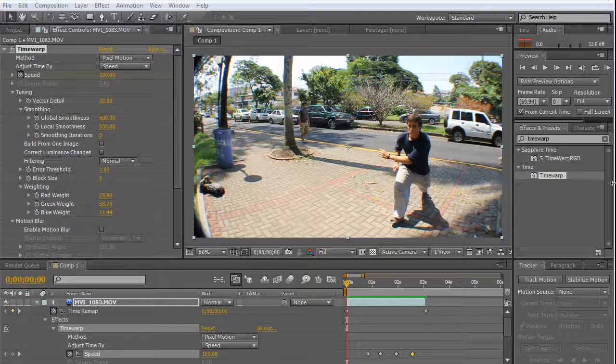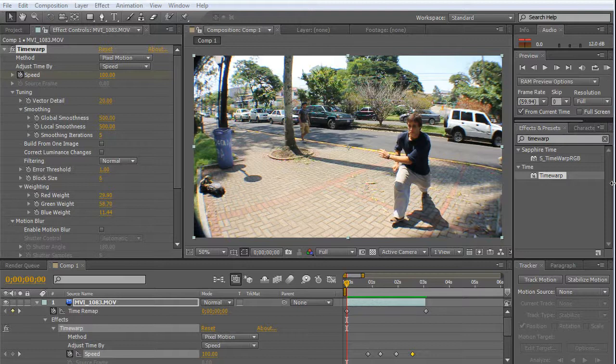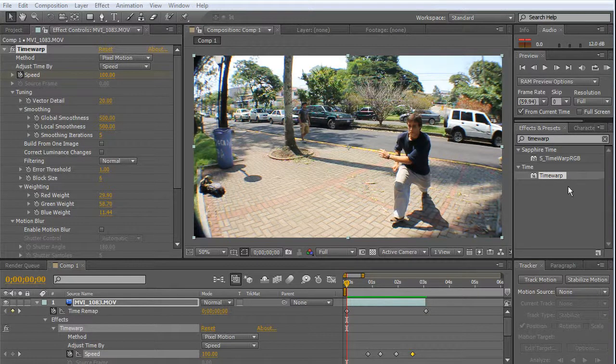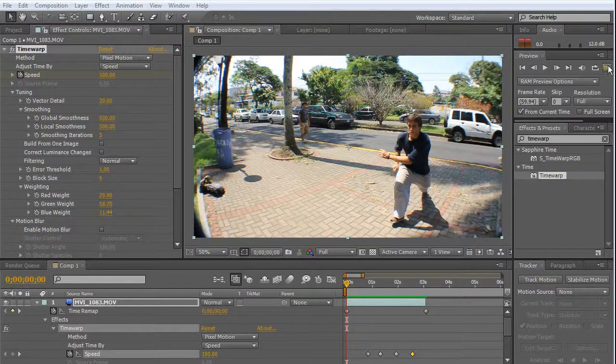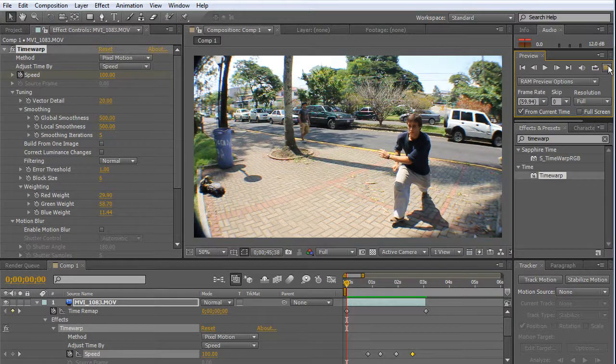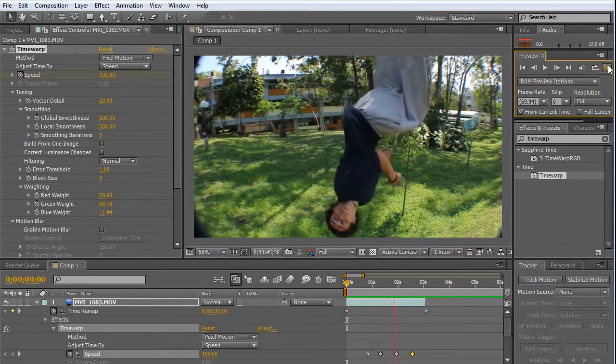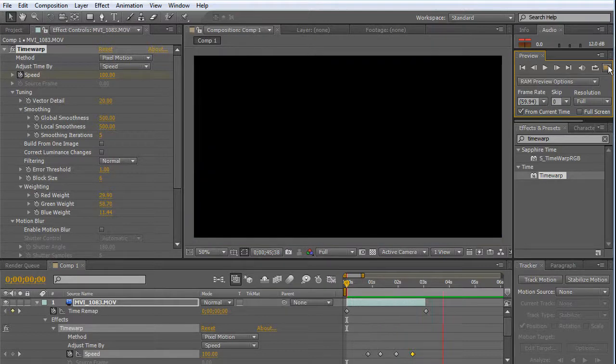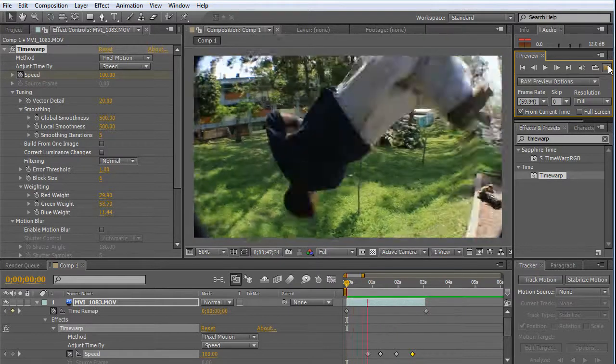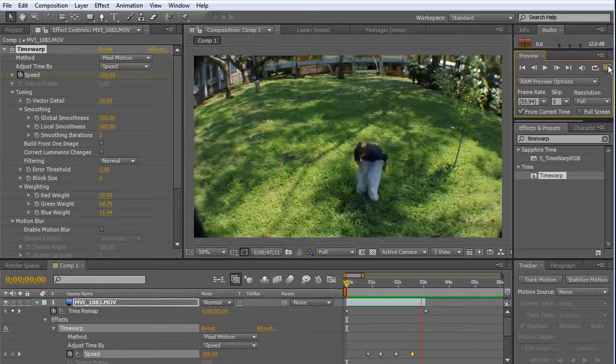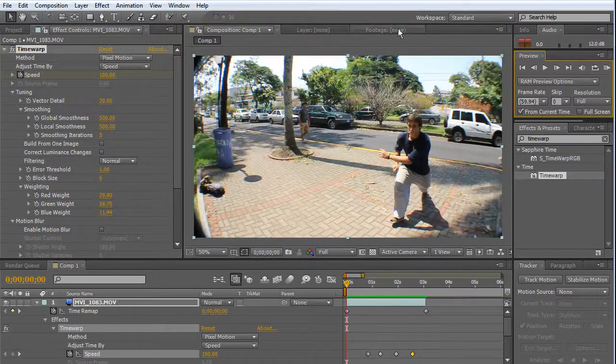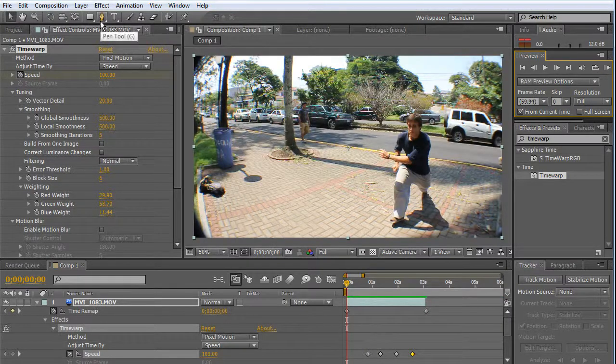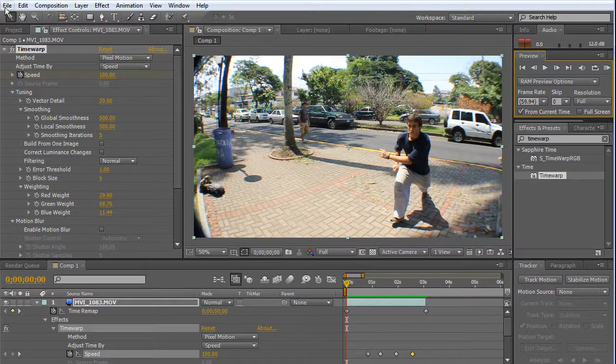Hello guys, in this tutorial we're going to learn how to make a slow motion effect, also known as bullet time. And this is how it looks. Very simple but very powerful. We are using only After Effects built-in capabilities, no need for plugins, so let's begin.